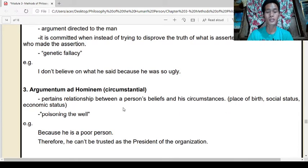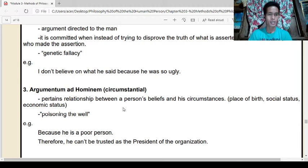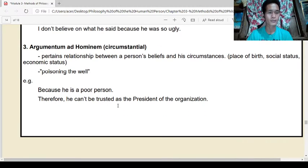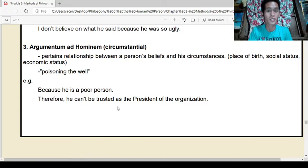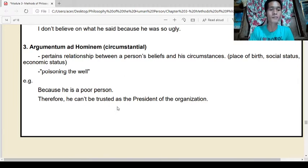Third: argumentum ad hominem, circumstantial. It is not directed at the man personally, but is circumstantial depending on circumstances. It pertains to a relationship between a person's beliefs and his circumstances — like place of birth, social status, or economic status. Example: 'Because he is a poor person, therefore he cannot be trusted as the president of the organization.' That argument is considered a fallacy — argumentum ad hominem, circumstantial.